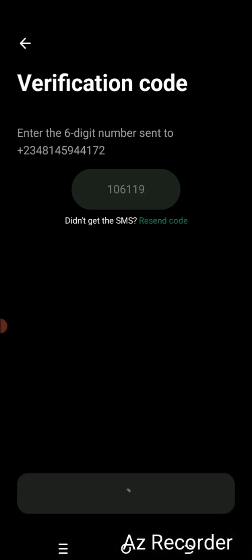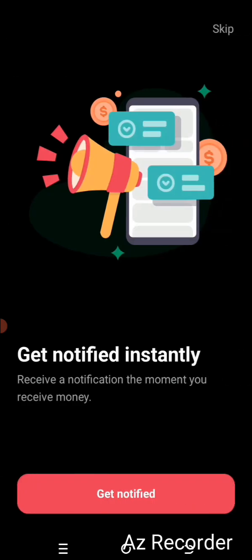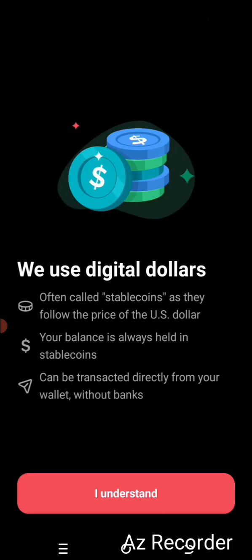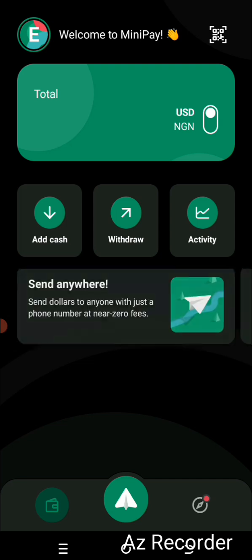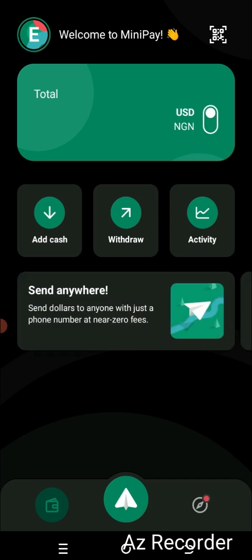Click on Connect, and in just a few seconds the account was created. You get notified — just click on Skip above to dismiss it. Then click 'I understand,' and the account was created. I click on 'Welcome to MiniPay' to reveal the details.